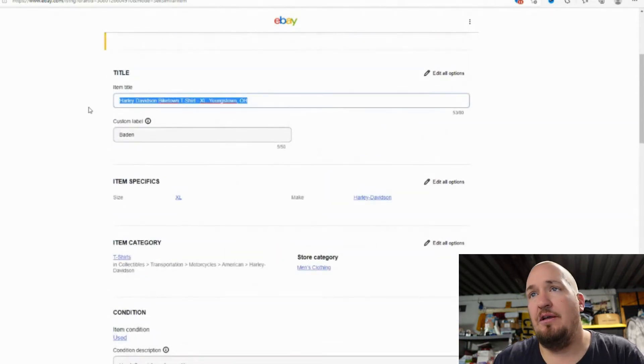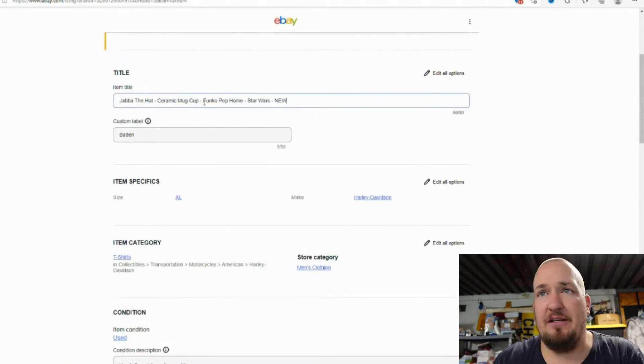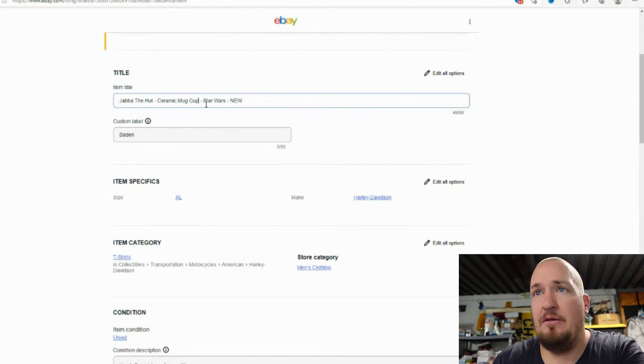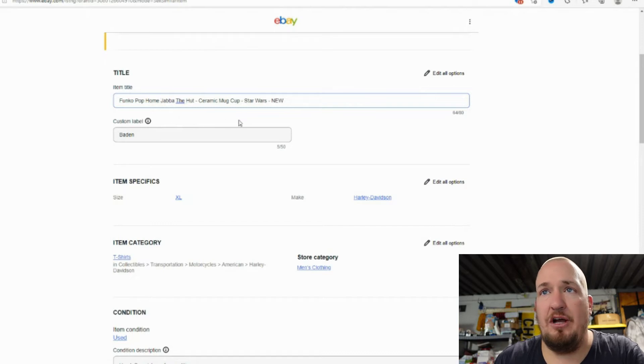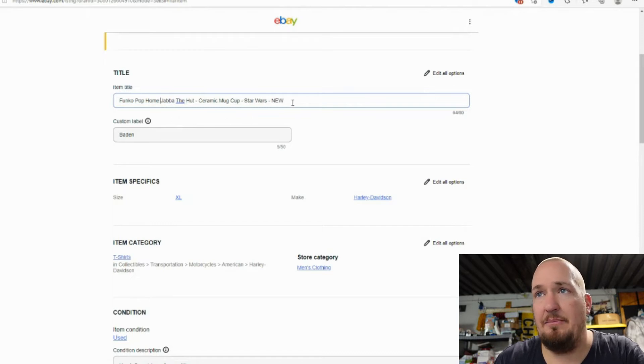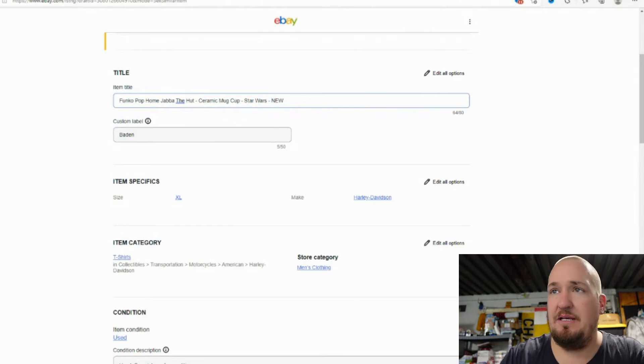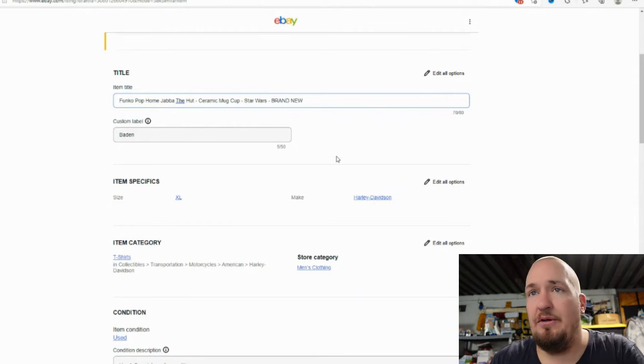I try to keep usually the same stuff and just change what the item is. So I've already copied this, but it's a Jabba the Hutt ceramic mug, but I'm actually going to move this Funko Pop Home to the beginning. I'm going to pop home Jabba the Hutt ceramic mug cup Star Wars and I'm going to put brand new just because people might be searching for brand new instead of new.